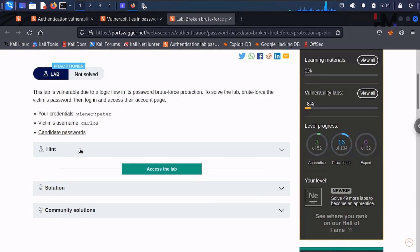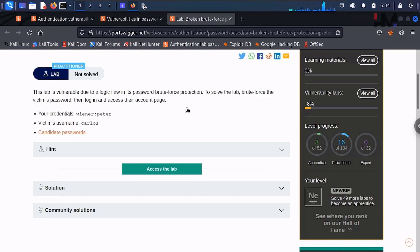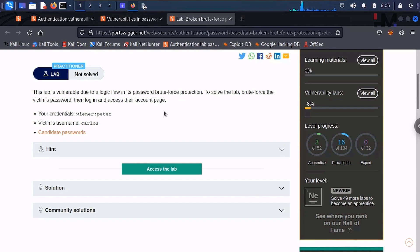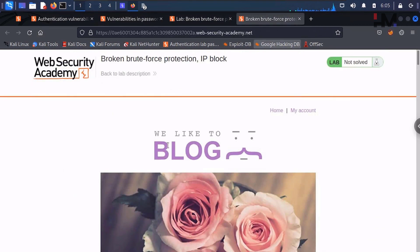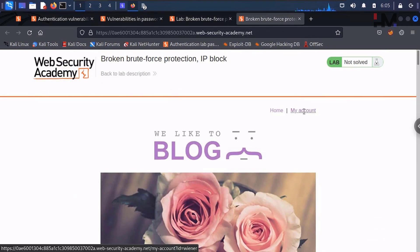There is a hint here but we will come back to that later. Whenever we need to find a flaw, we need to understand the logic first — only then can we identify the exact flaw in that logic. Let us access the lab.